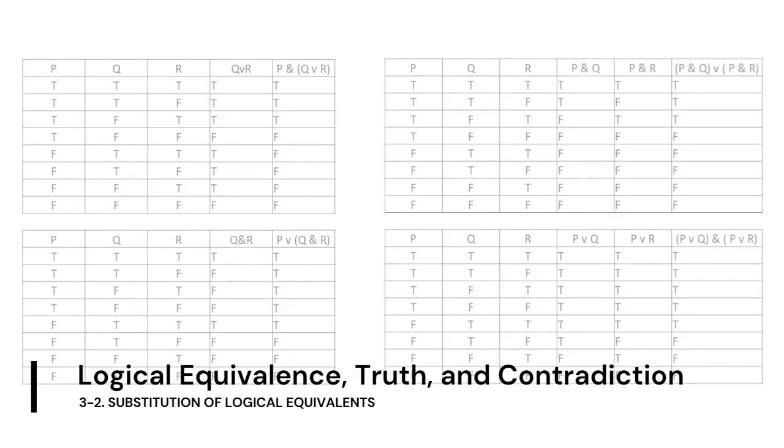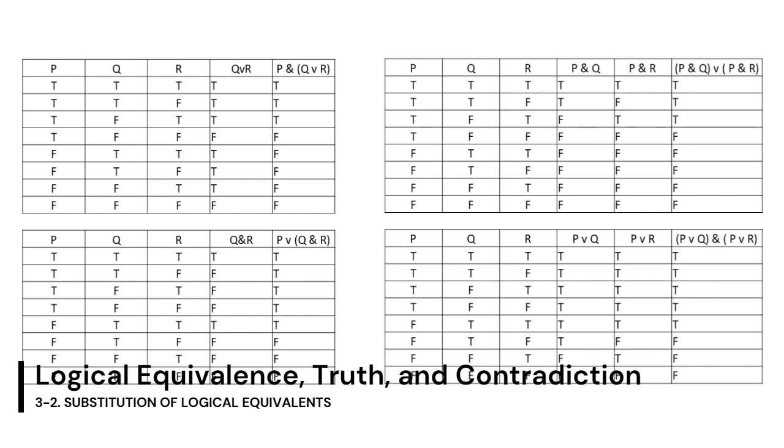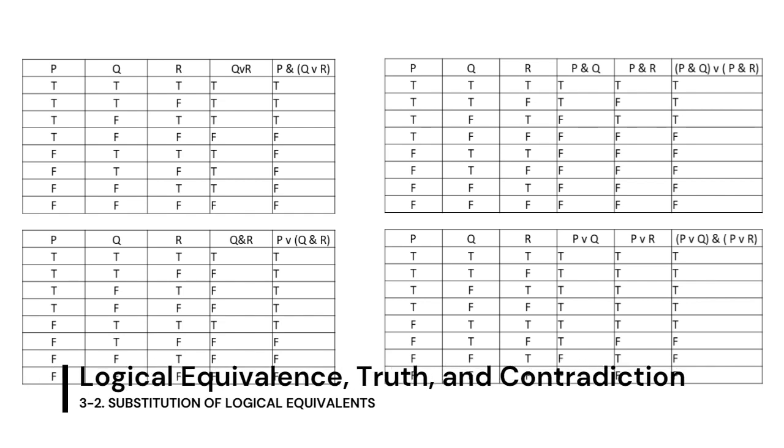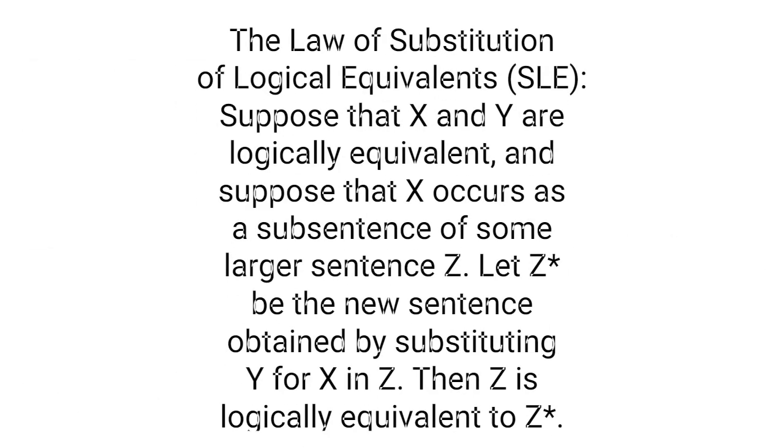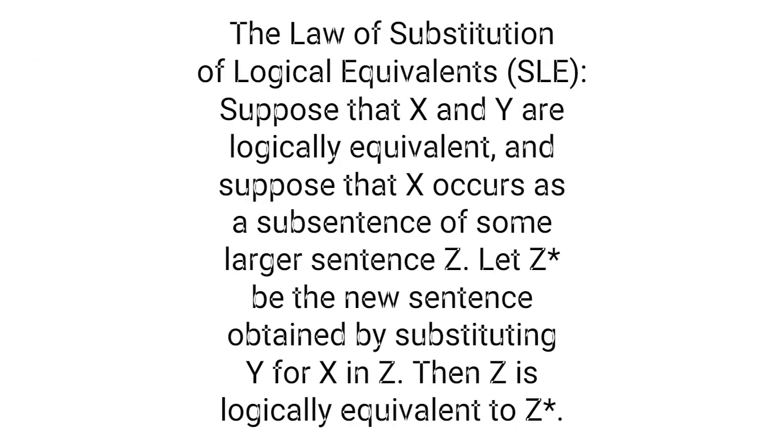Teller also introduces the law of substitution of logical equivalence. Suppose that X and Y are logically equivalent, and suppose that X occurs as a sentence of some larger sentence, Z. Let Z-star be the new sentence obtained by substituting Y for X in Z. Then, Z is logically equivalent to Z-star. All this means is that equivalent statements can be substituted for each other.